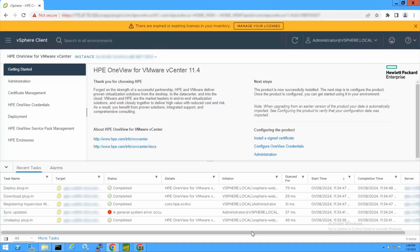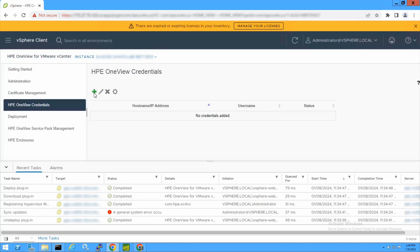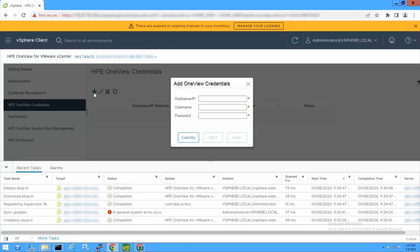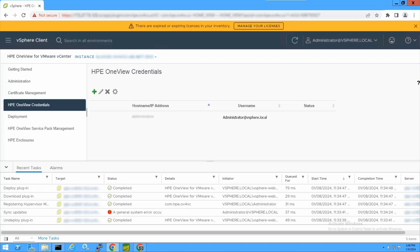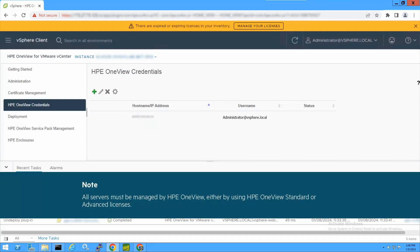From the VMware vSphere client homepage, click HPE OneView Credentials and click Add. Enter the hostname or IP address and credentials for each HPE OneView appliance in your environment. Click Save. For HPE OneView managed servers and enclosures, only the HPE OneView credentials must be configured.